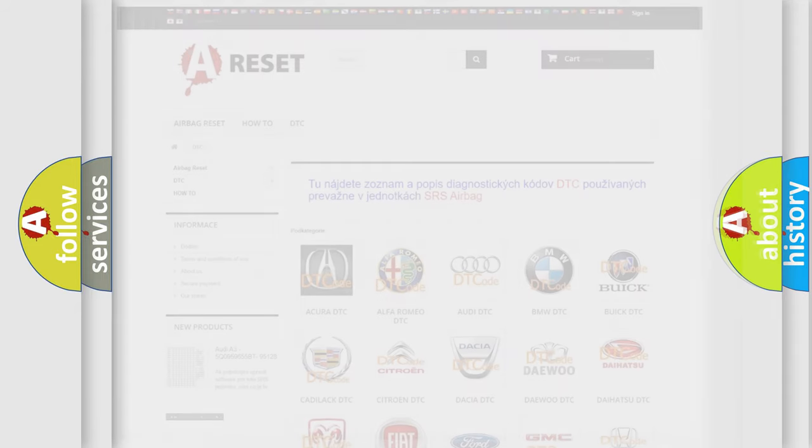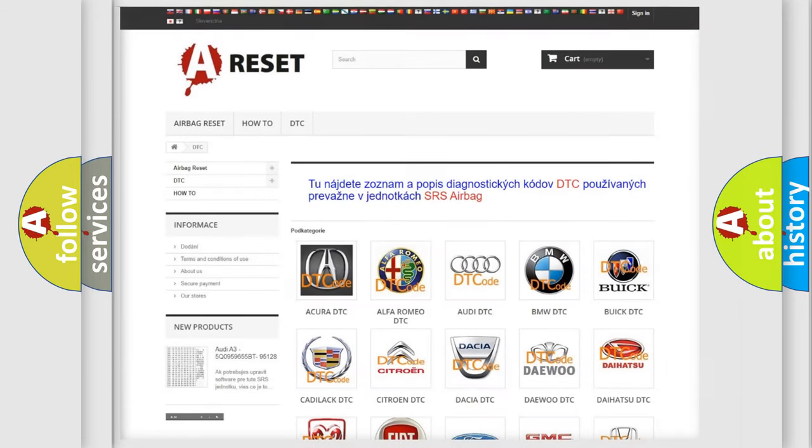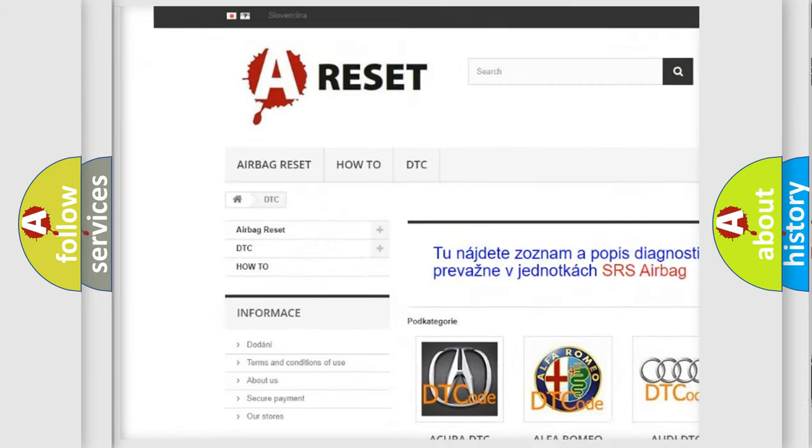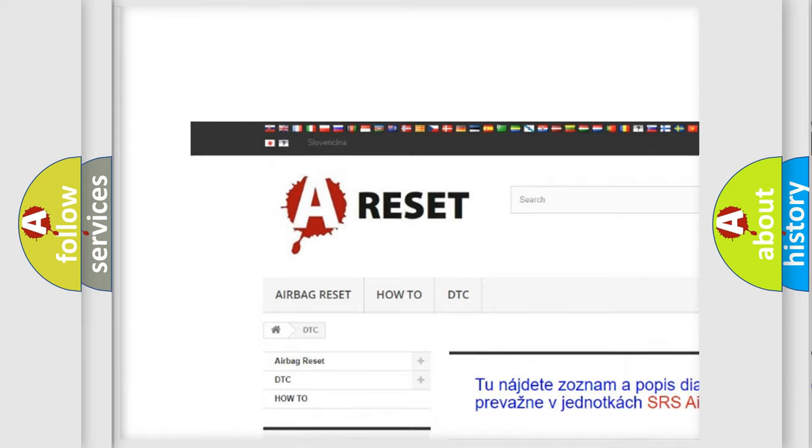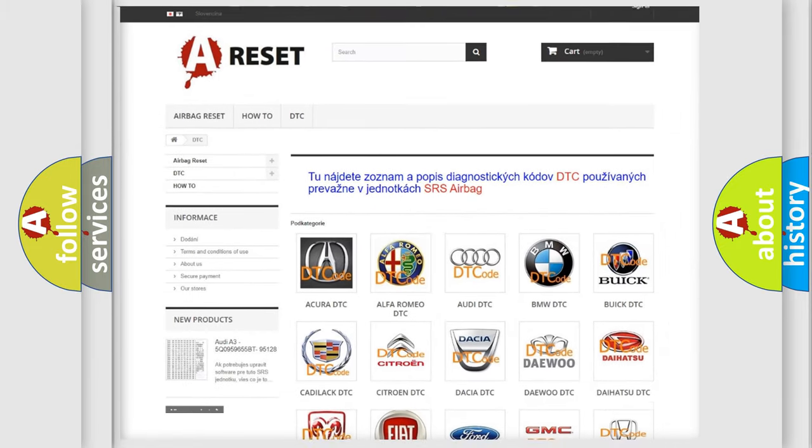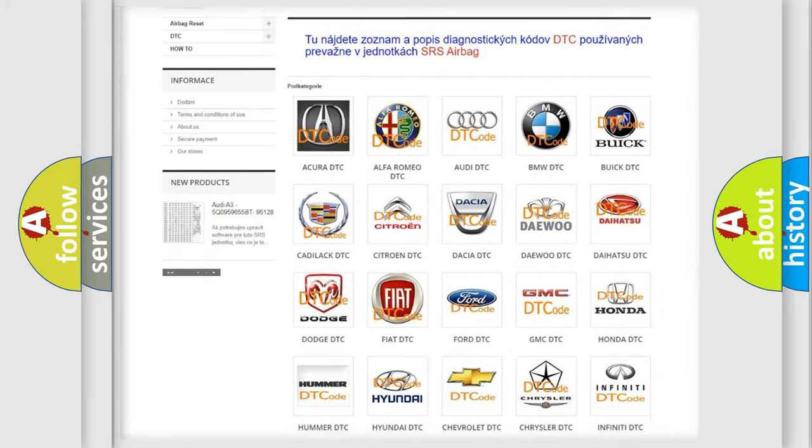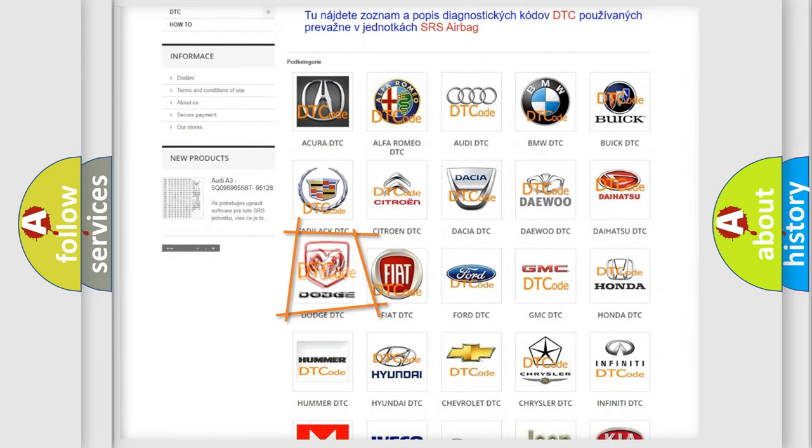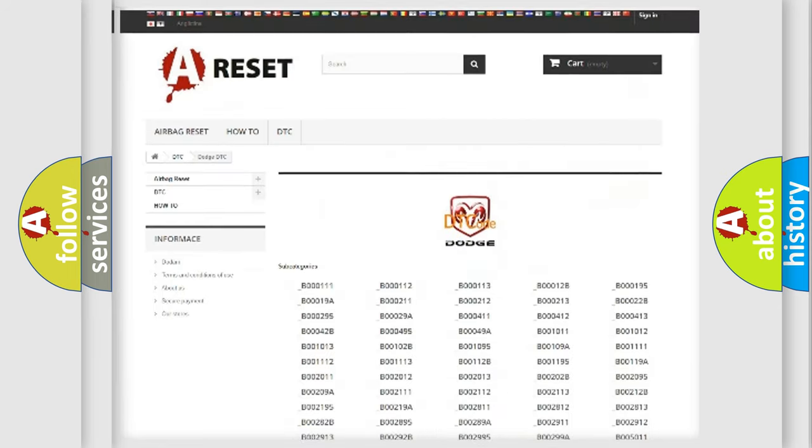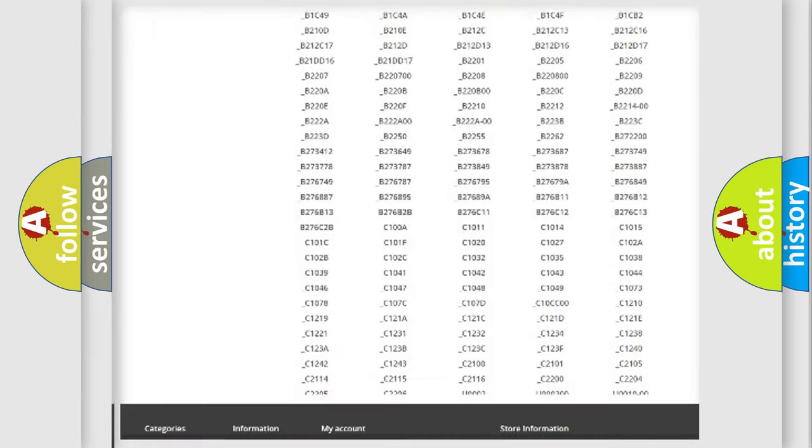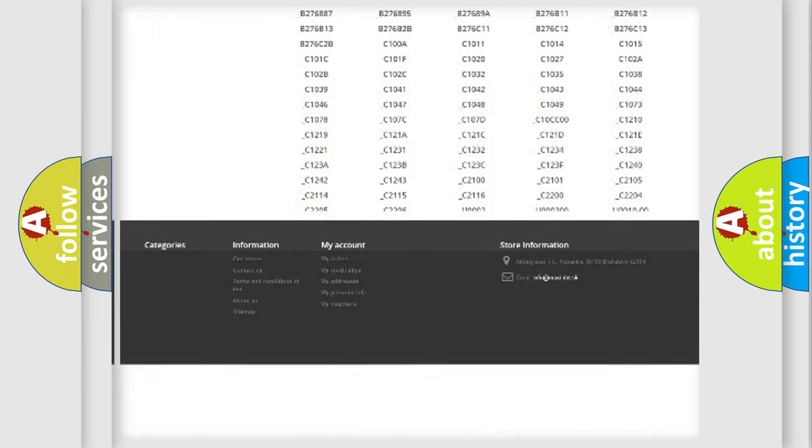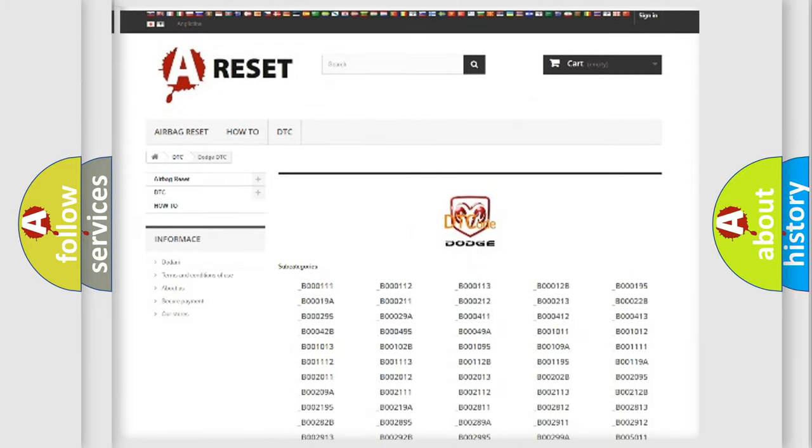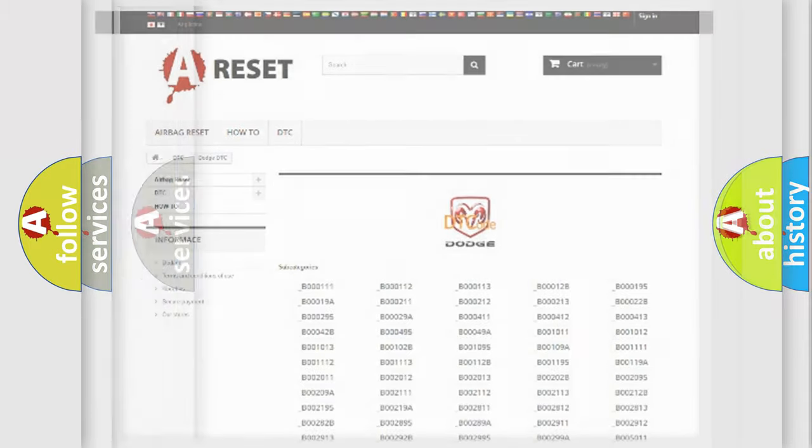Our website airbagreset.sk produces useful videos for you. You do not have to go through the OBD2 protocol anymore to know how to troubleshoot any car breakdown. You will find all the diagnostic codes that can be diagnosed in Dodge vehicles, and many other useful things.